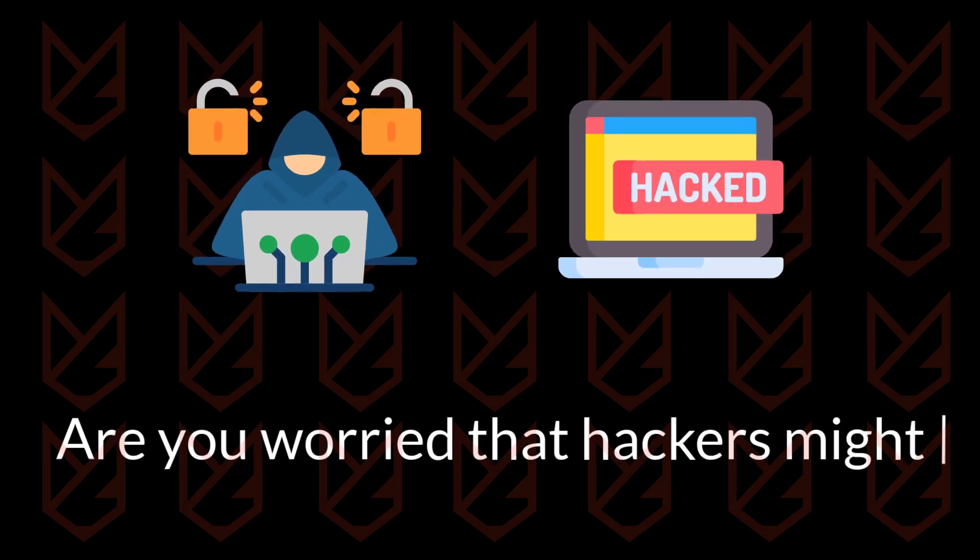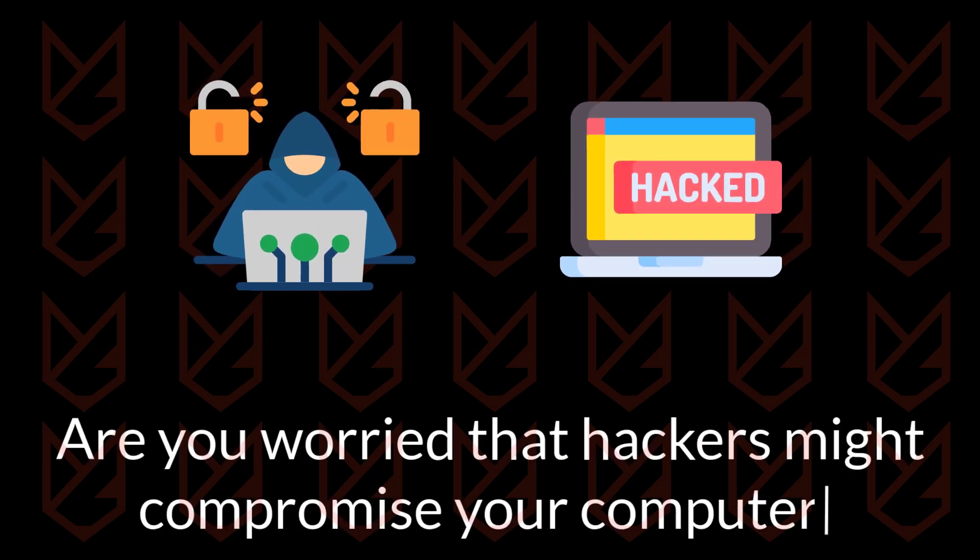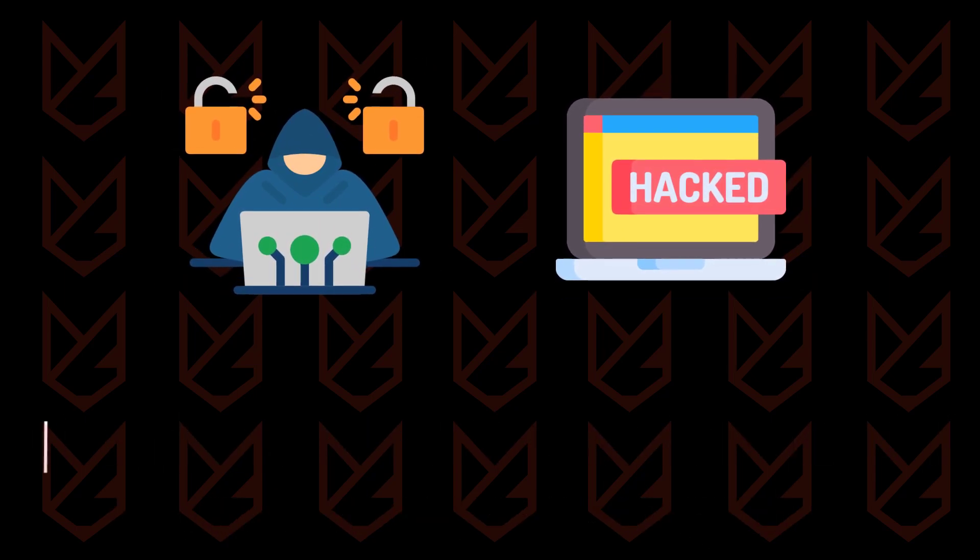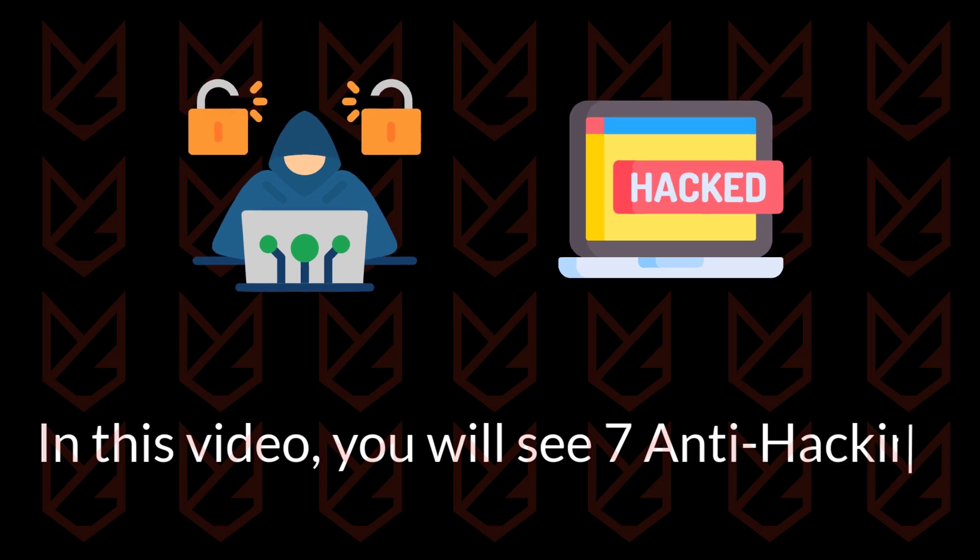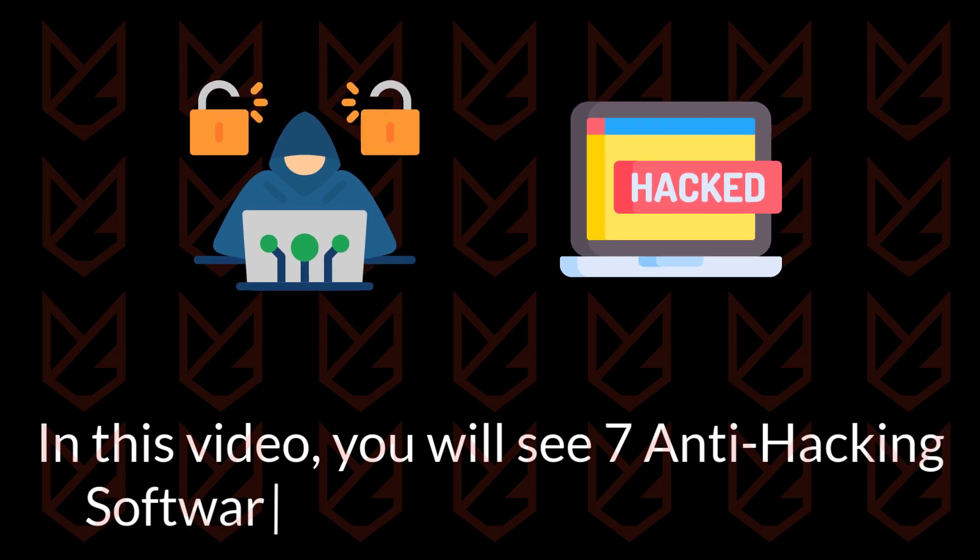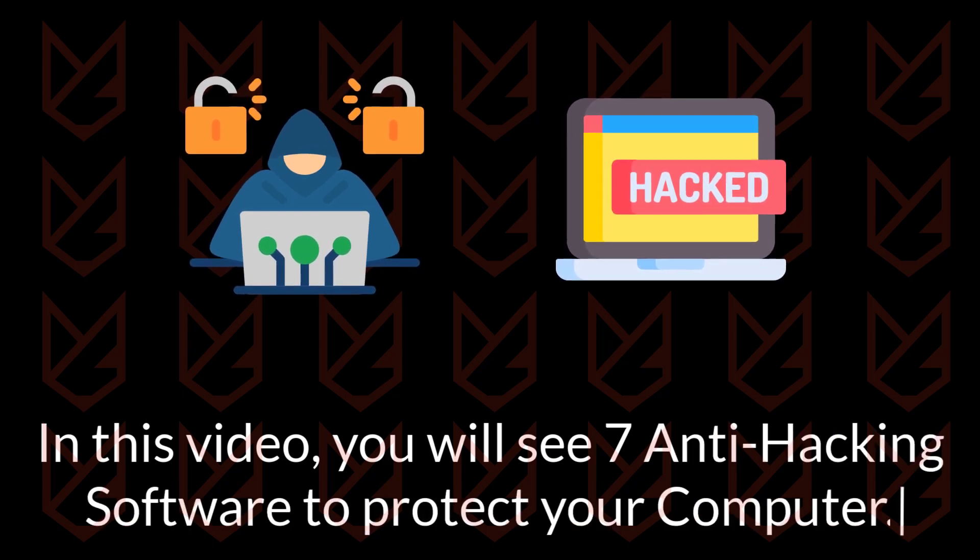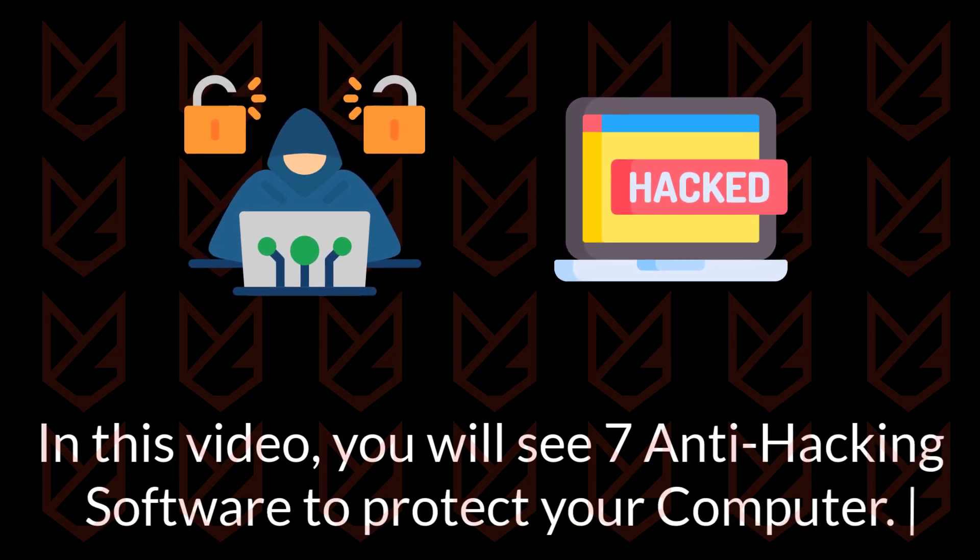Are you worried that hackers might compromise your computer? In this video, you will see seven anti-hacking software that you can use to protect your computer from hackers.